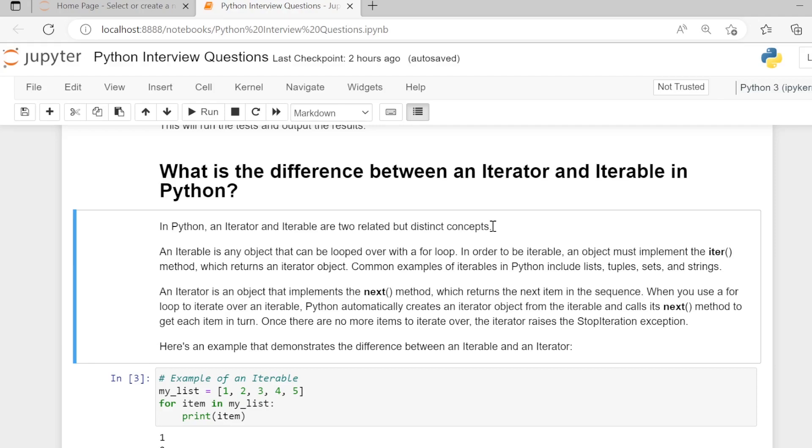An iterable is an object that can be looped over with a for loop. In order to be iterable, an object must implement the __iter__ method, which returns an iterator object.